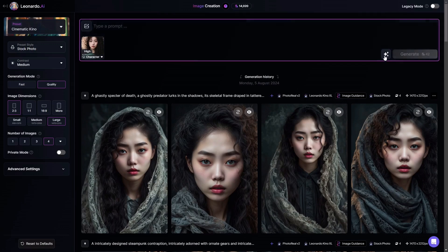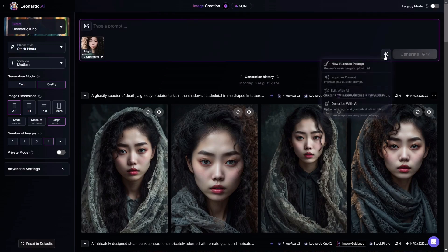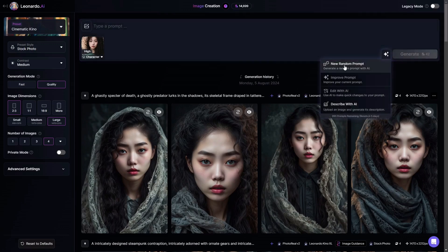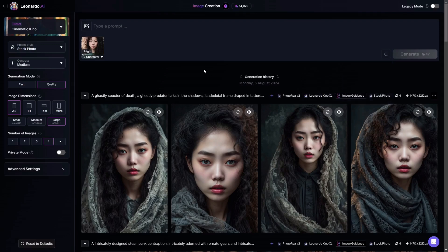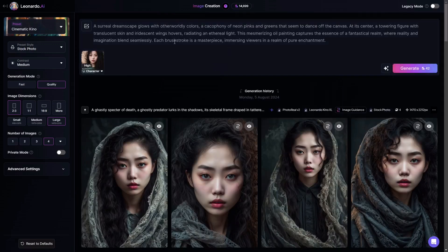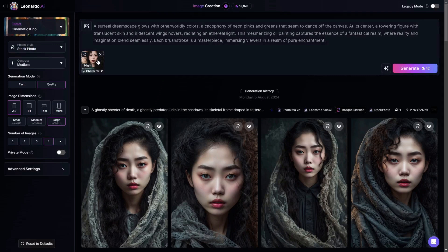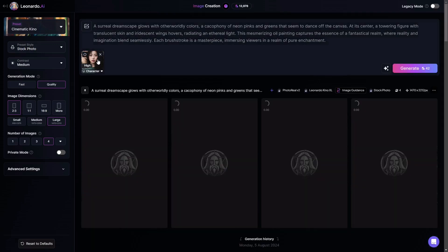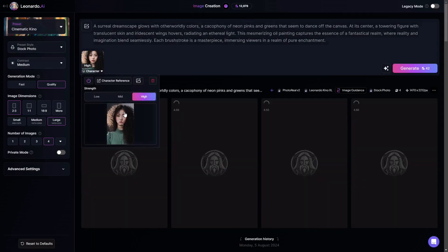I'm actually going to do a gamble and do a random prompt. So I'm going to let it create a random prompt and then I will just click on generate.